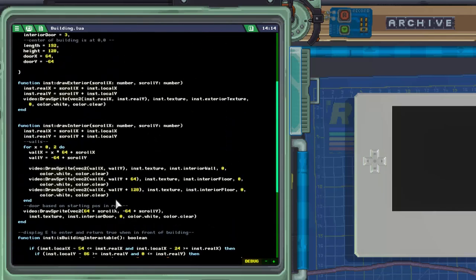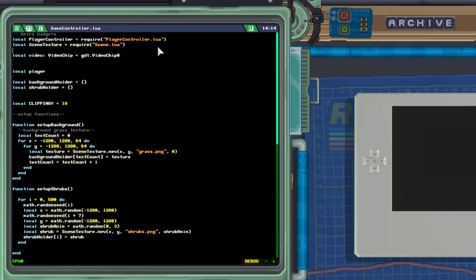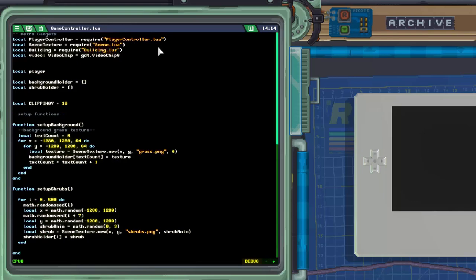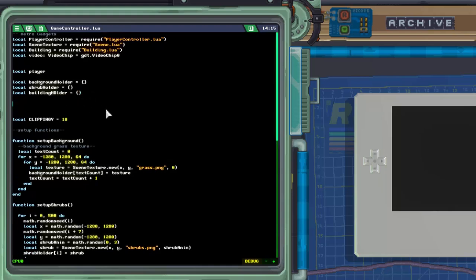Next up we have to go ahead and set up our game logic so the building is being shown and drawn correctly. We'll be editing quite a few functions here. First, we require our building script: local building equals require('building.lua'). Then we add a building_holder and a local current_building to specify the building we are currently in if we've entered one. We also have to import the font up at the top.